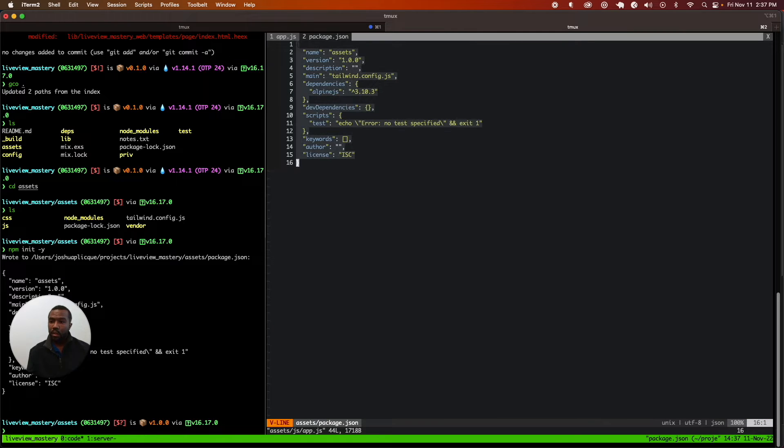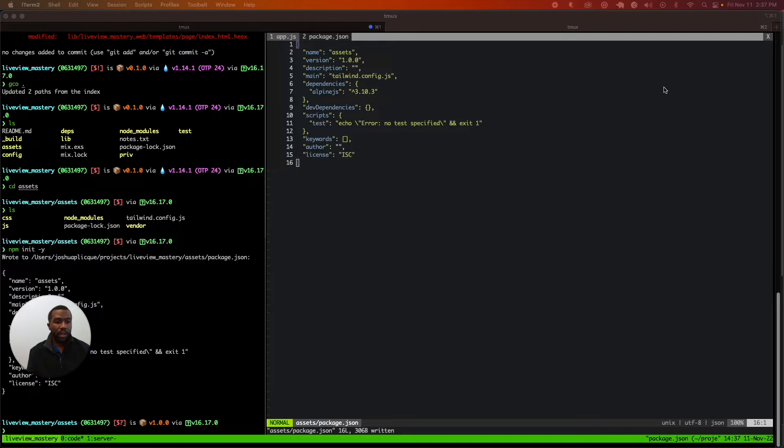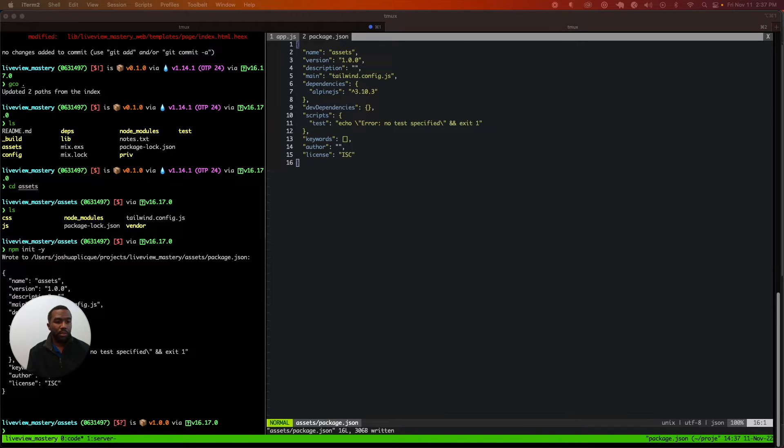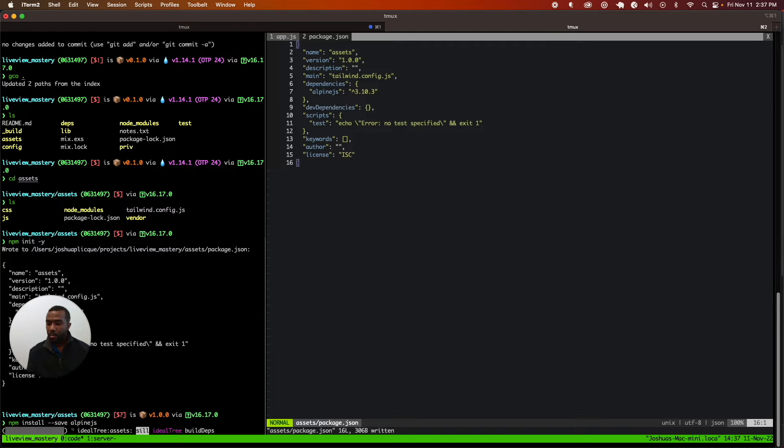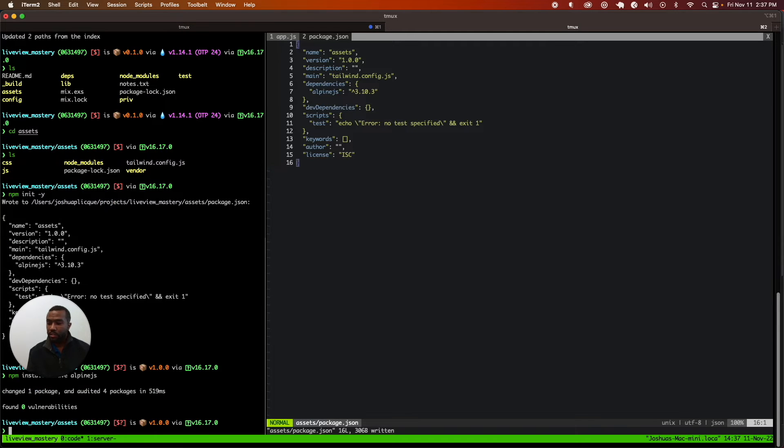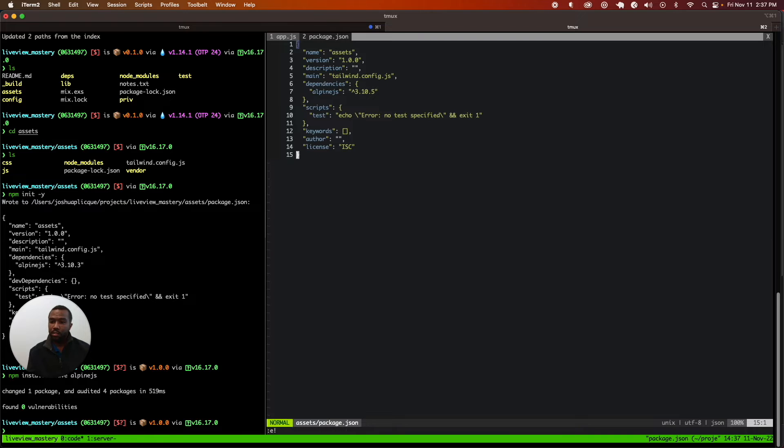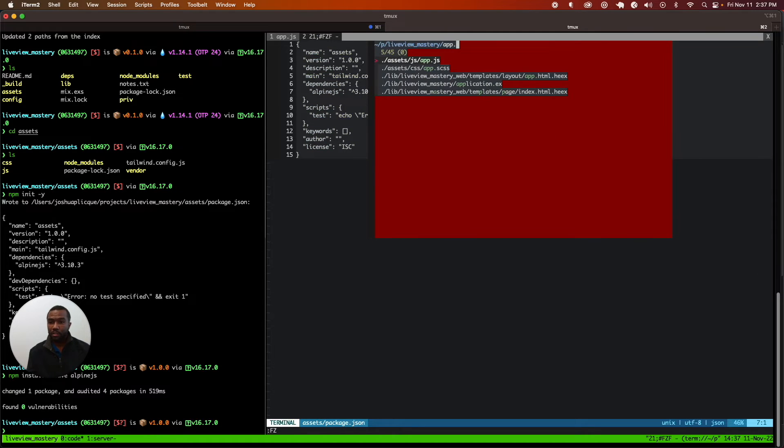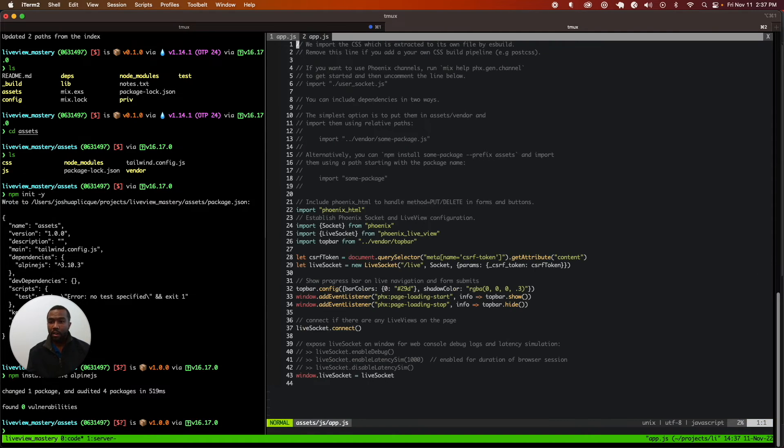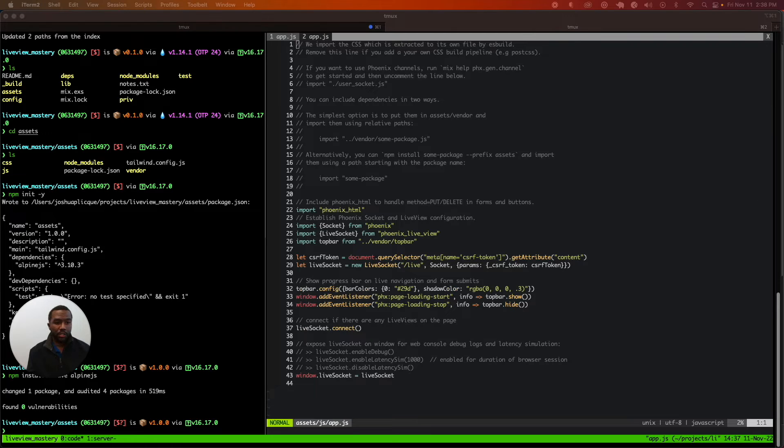At this point, we can install Alpine and it will be added as a dependency of our application. We type npm install --save AlpineJS. We can check the file and see that AlpineJS was updated and we've installed Alpine. Now we need to make Phoenix aware of our AlpineJS installation.